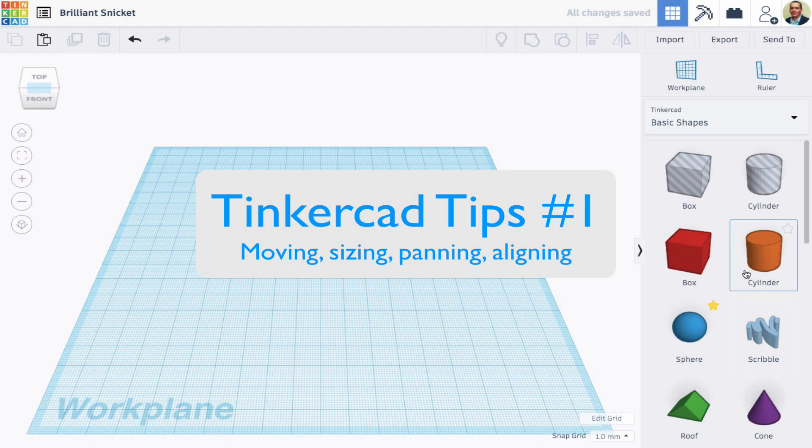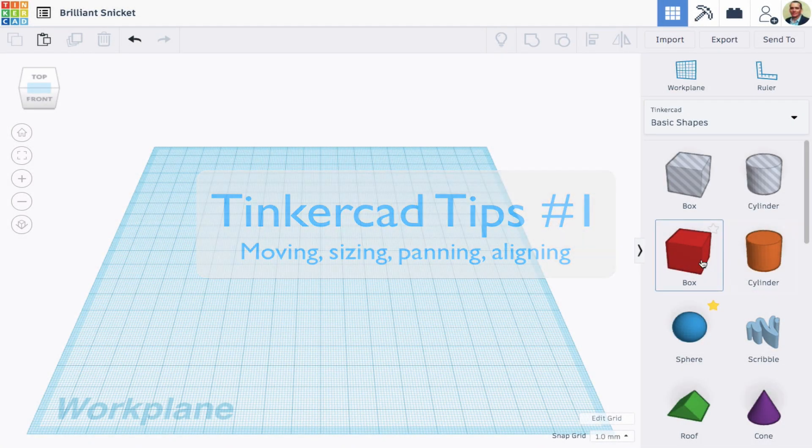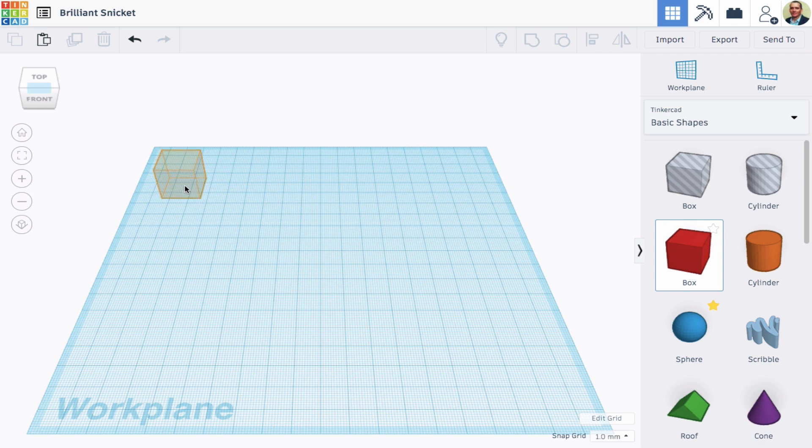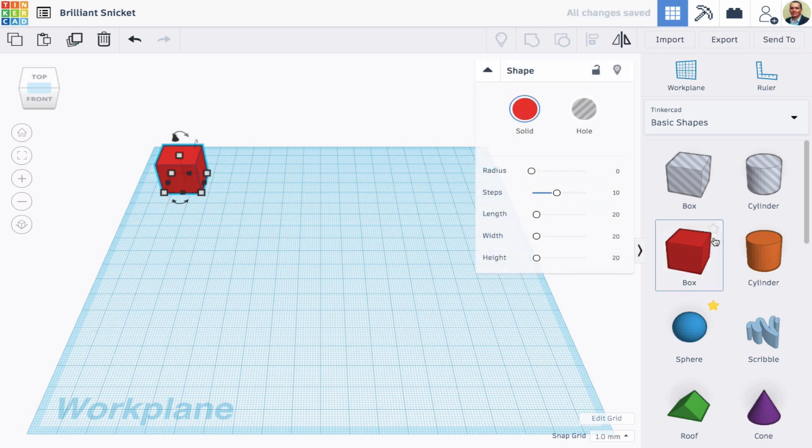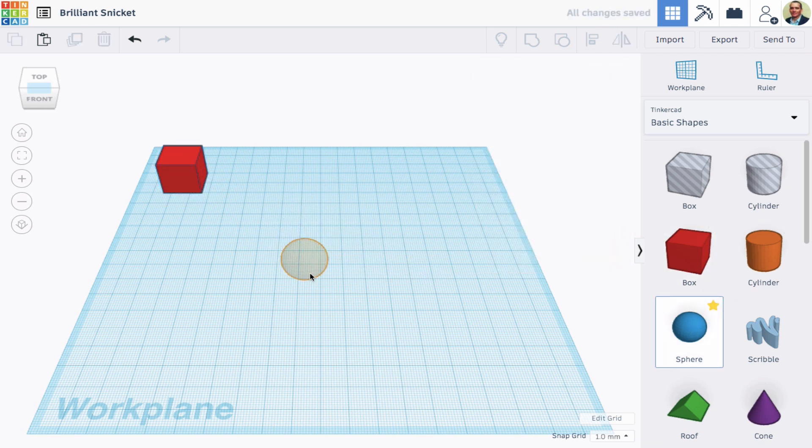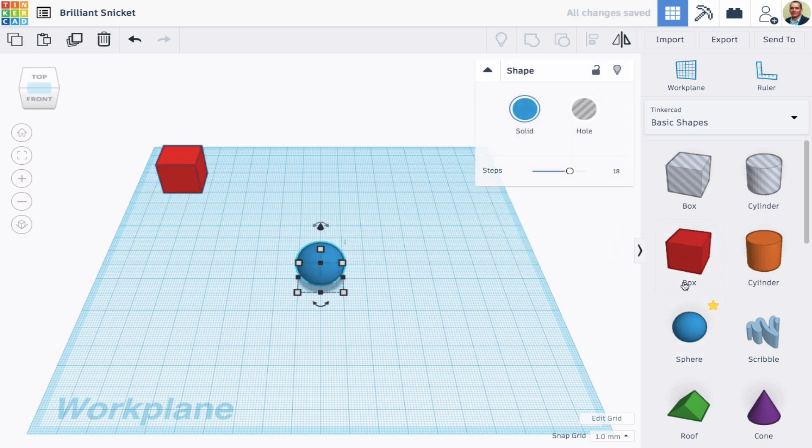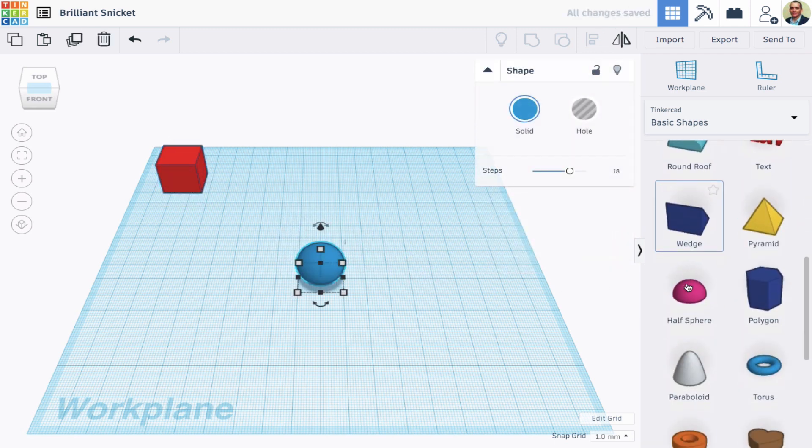Here's a quick overview of some key Tinkercad skills. From basic shapes, I'll drag out three shapes and place them at different locations on the work plane.